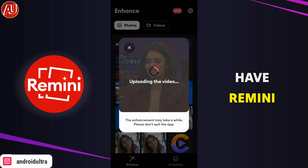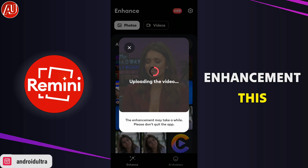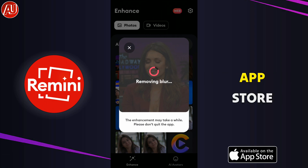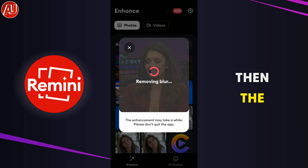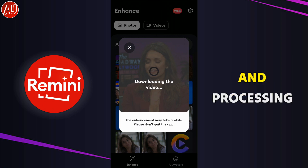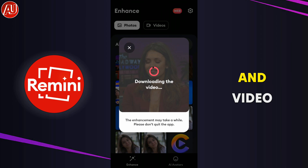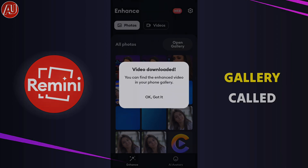So right now we have the Remini app. I've selected it for video enhancement. This app is available on the Google Play Store as well as on the Apple App Store. Click on the video, then the video uploading and processing automatically starts, and the video automatically downloads into your gallery.